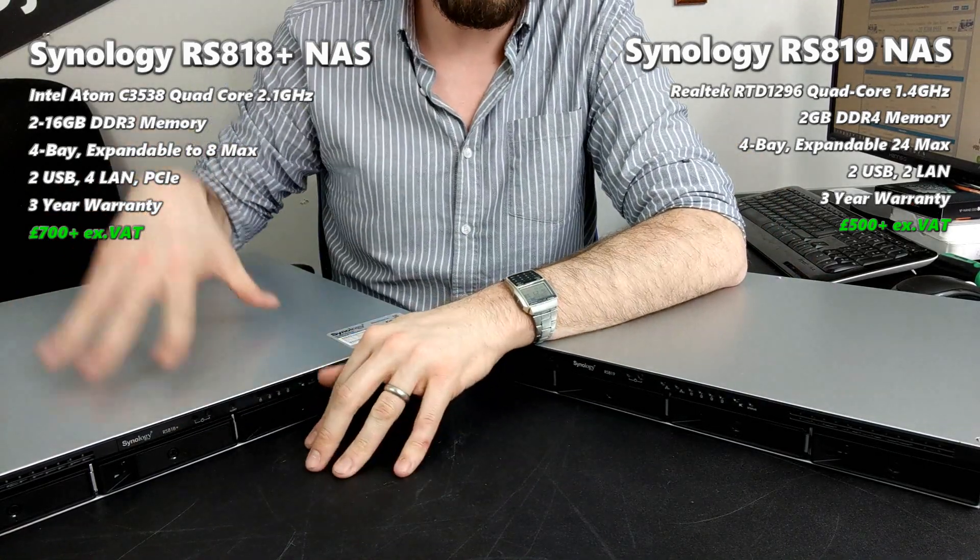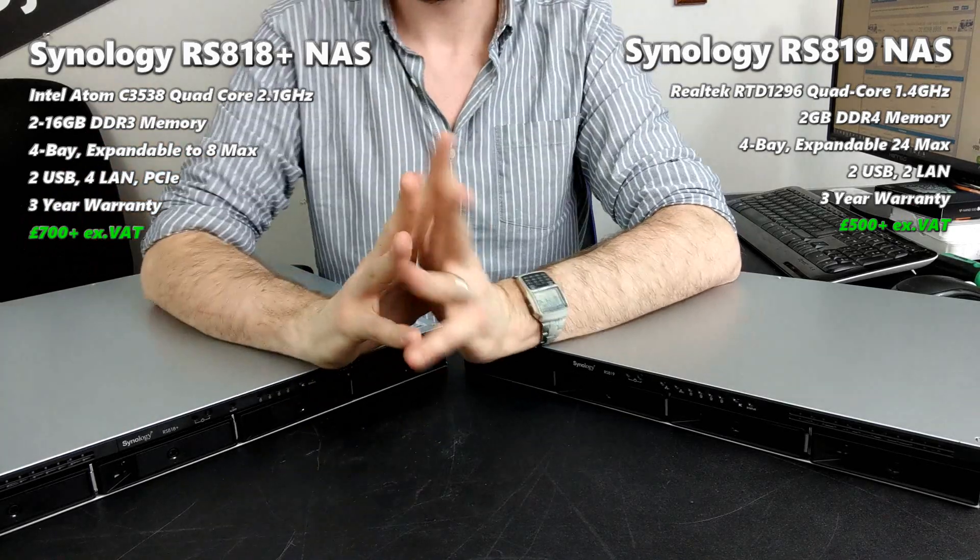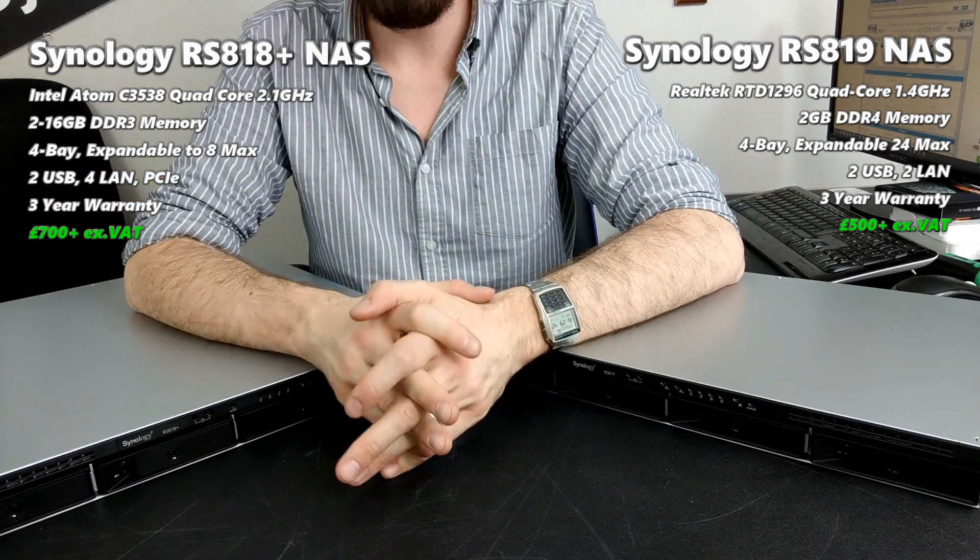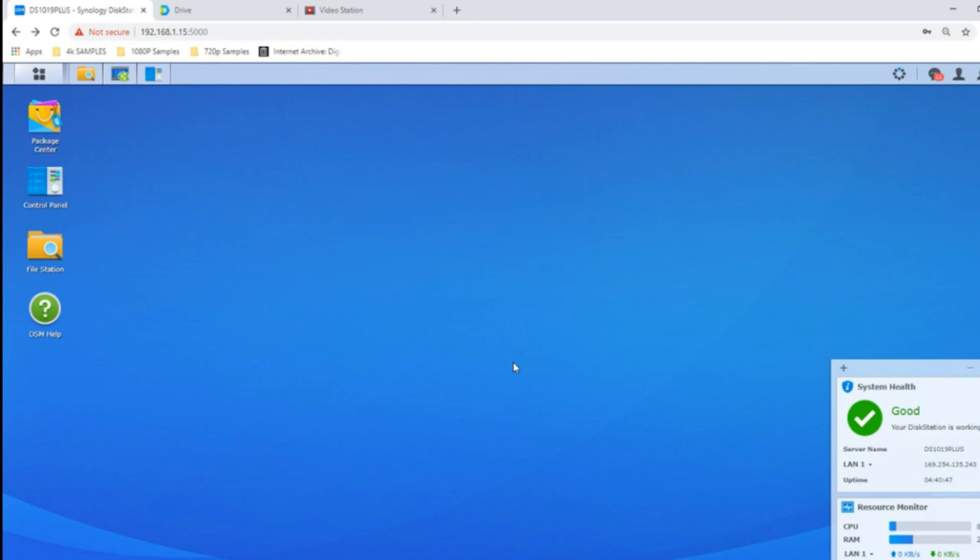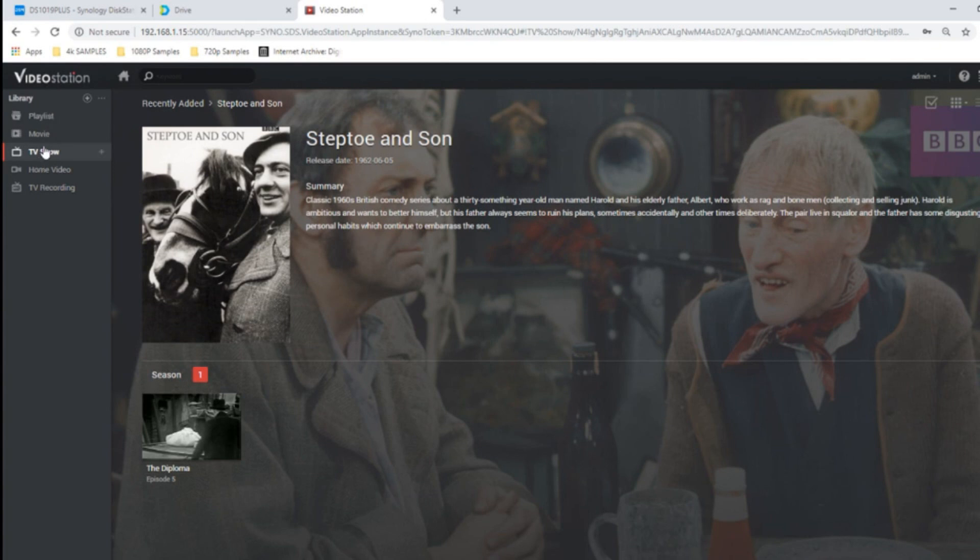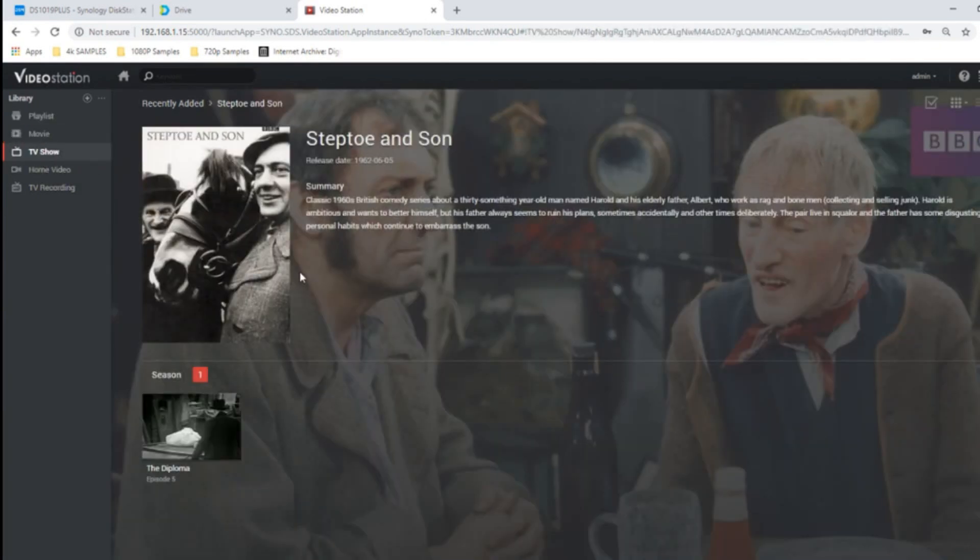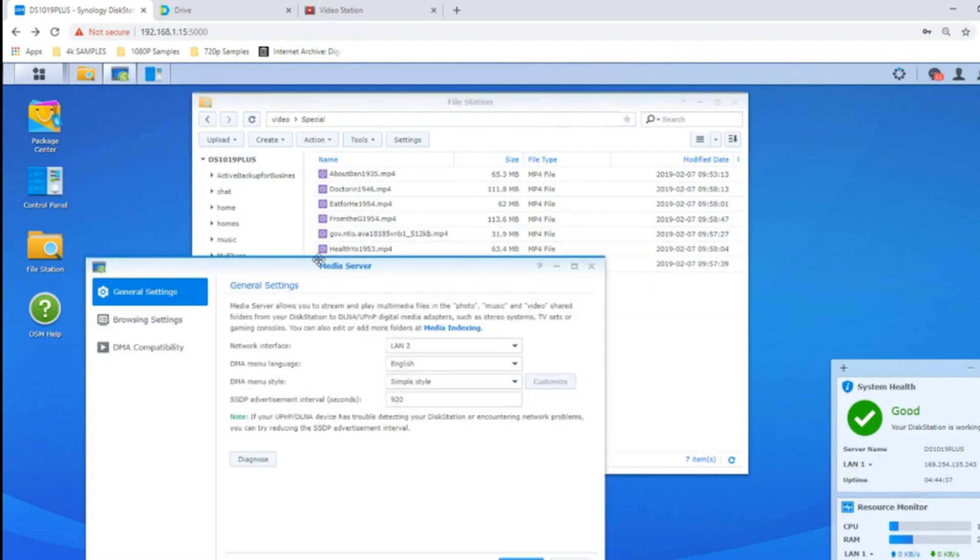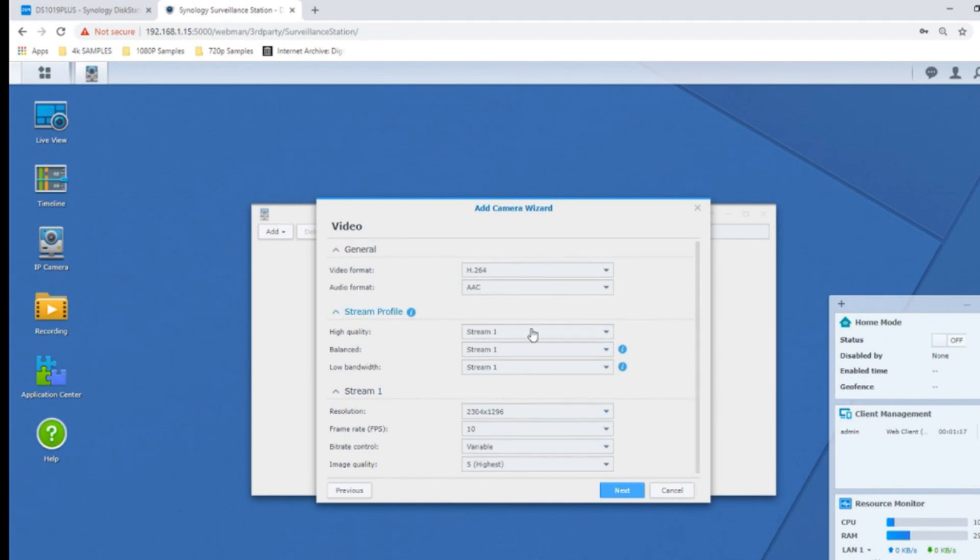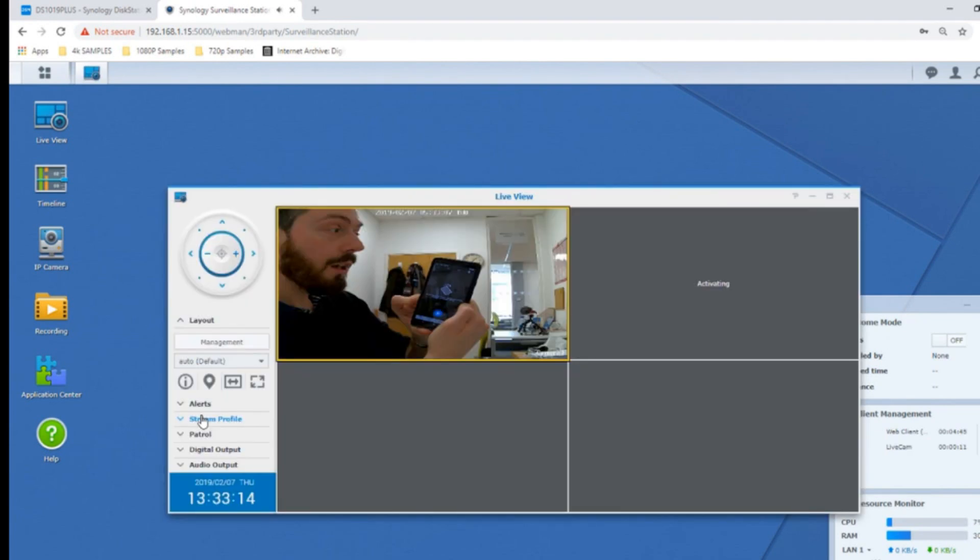Both support Synology's DSM software, although the 818 just does a better job. Both support loads of first-party applications from Synology: Moments, Chat, Office, Photo Station, Video Station, Music Station, the surveillance platform, Container Station, and backup modules with Hyper Backup. But this device can do more backups, handle more users, do more cameras in surveillance, run Virtual Machine Manager - something this can't do - as well as more Container Station applications.